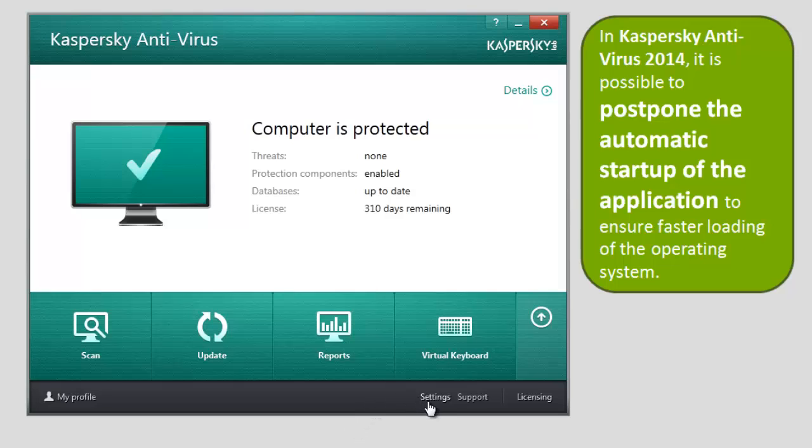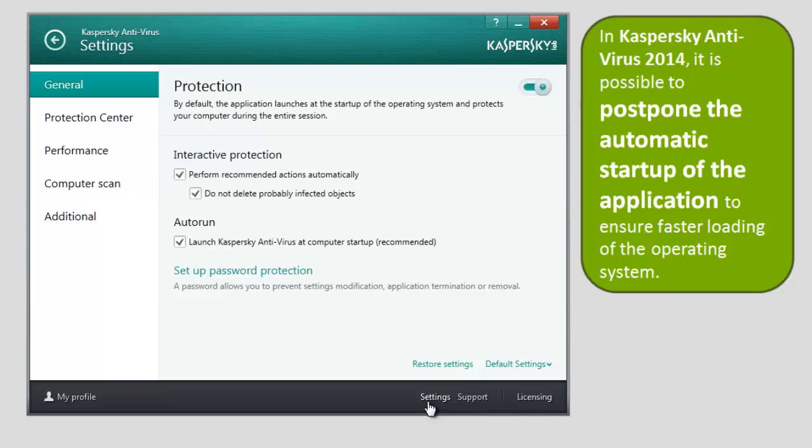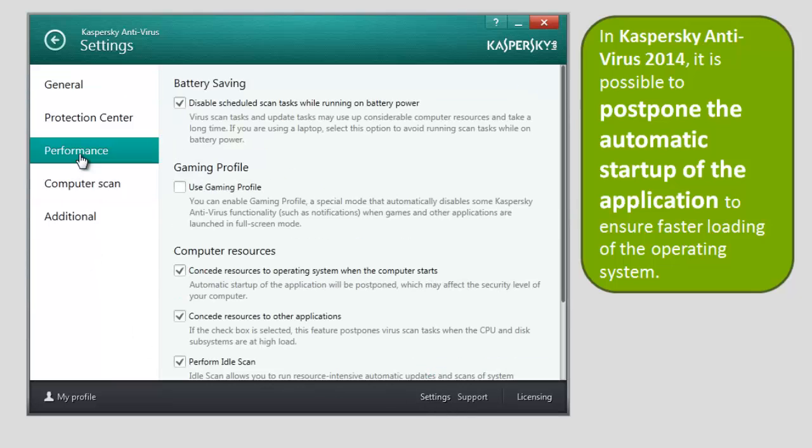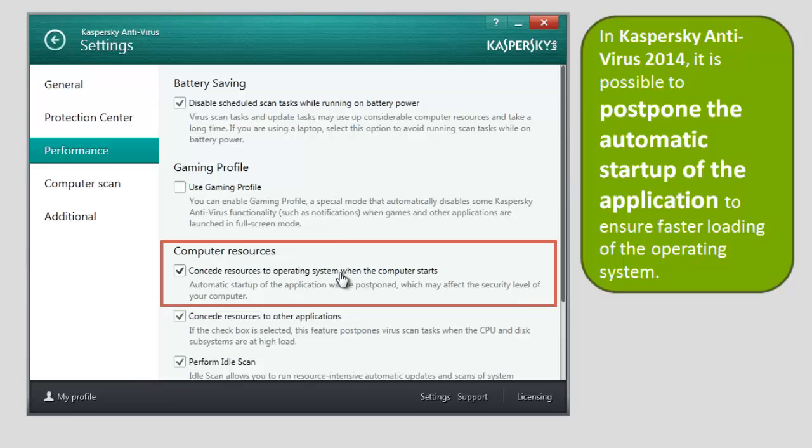click the Settings link. In the Settings window, select Performance and check the Concede Resources to Operating System when the Computer Starts box in the Computer Resources section.